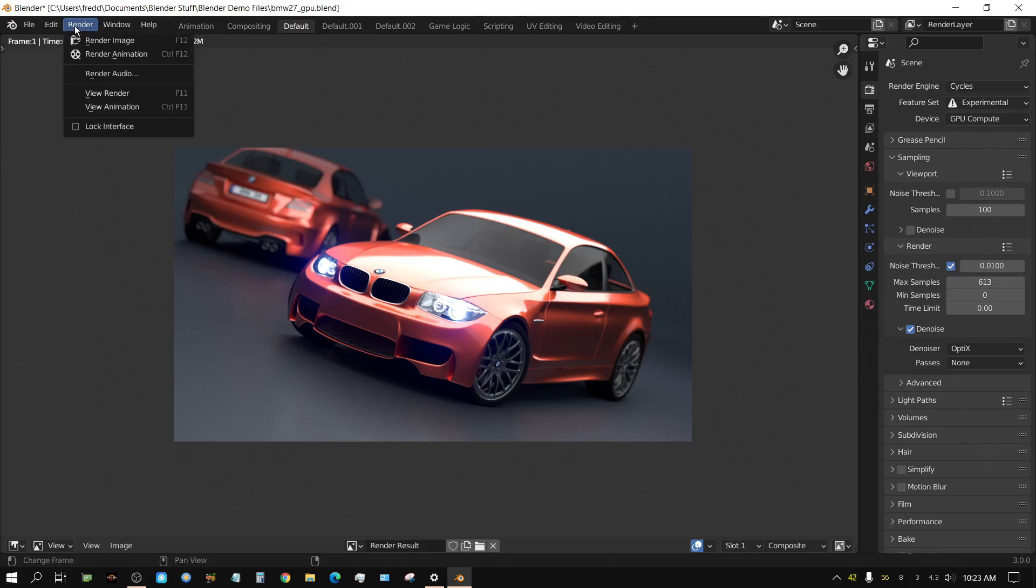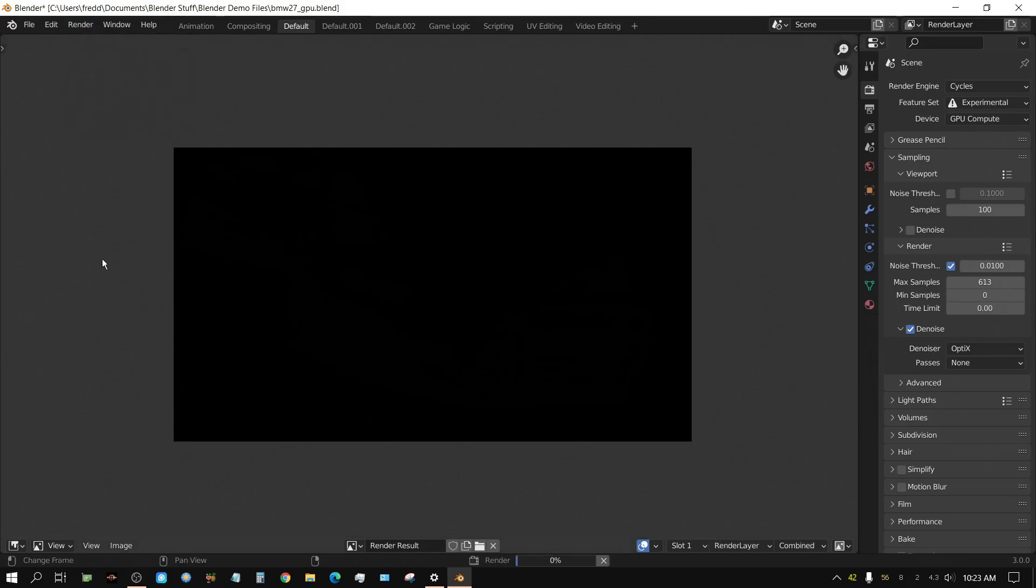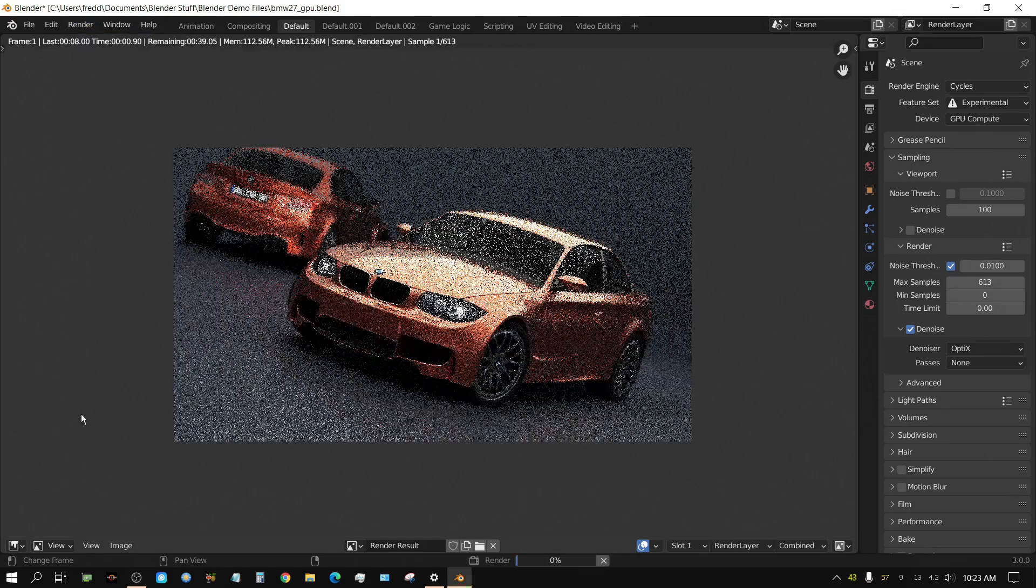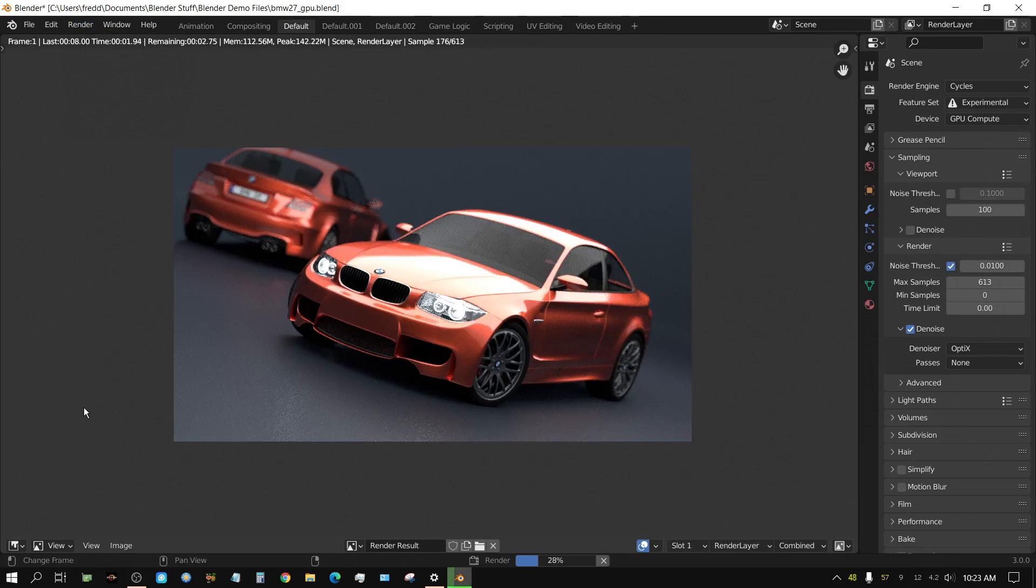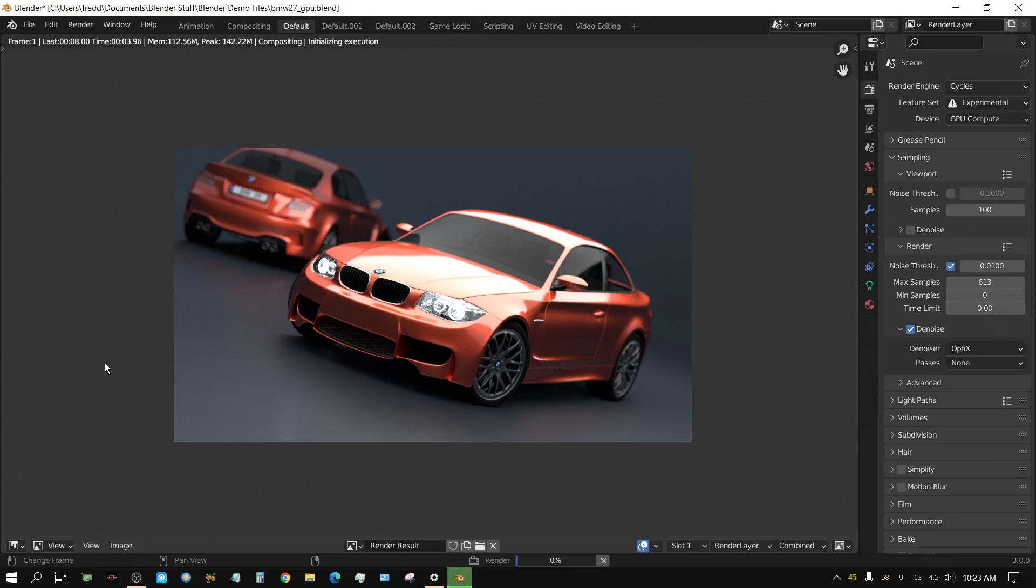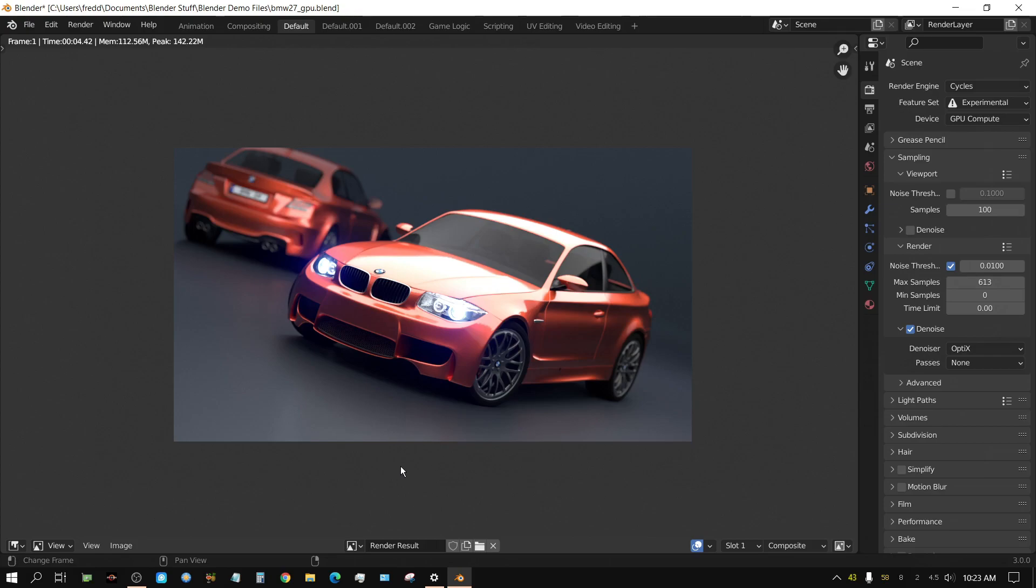And then if I click render, let's see how quickly that does it. 4 and a half seconds. That's pretty much how I would have it set if I was going to render it. Which, 4 and a half seconds for the BMW is not bad. Now, I can actually make it go quicker than this.